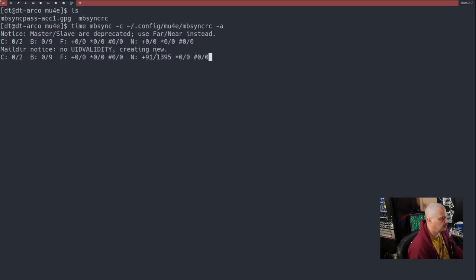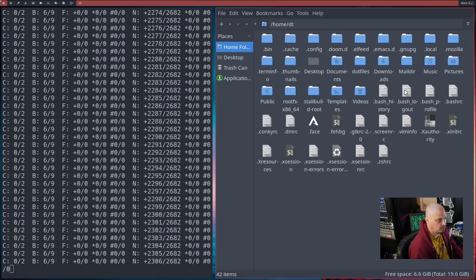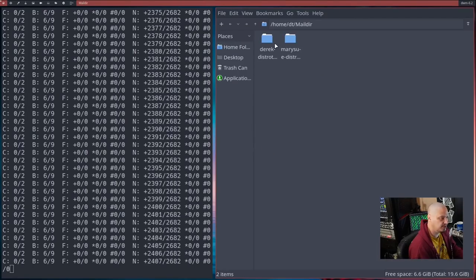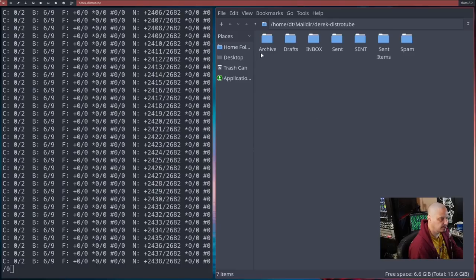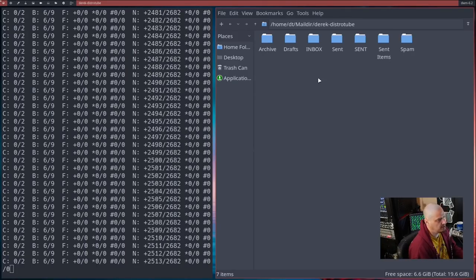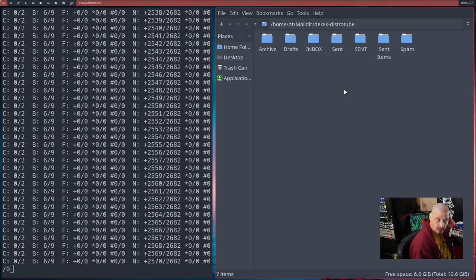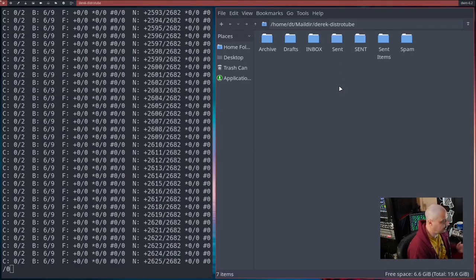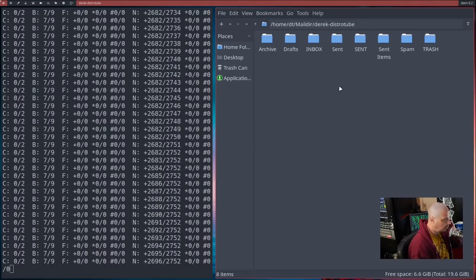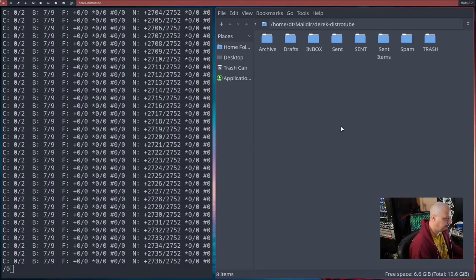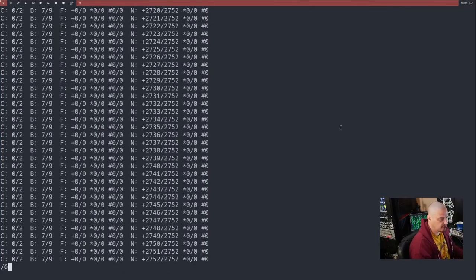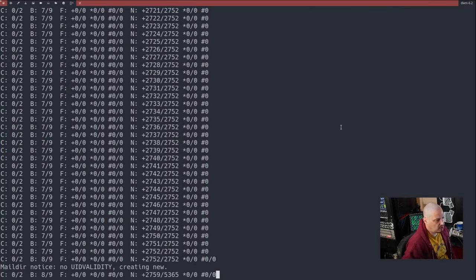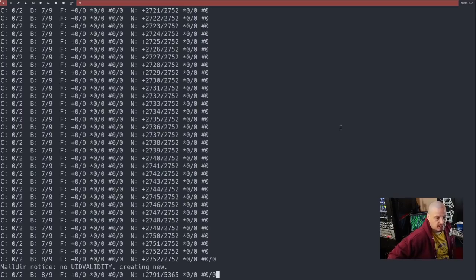So now let me run that command again, that mbsync command. I'm going to run time mbsync -C space the path to our mbsyncrc file space -A. And you can see it's actually downloading emails. Where is it storing them? Well, if I open up PCmanFM again and if I go into Maildir and to derek-distrotube, you see it created all of these folders. Archive, drafts, inbox, sent. A lot of these folders were specified in the mbsyncrc file.